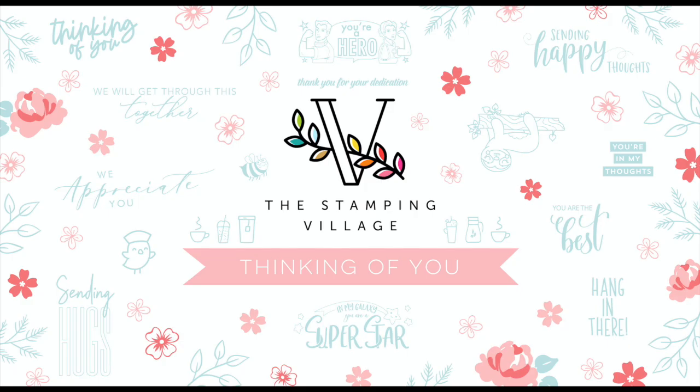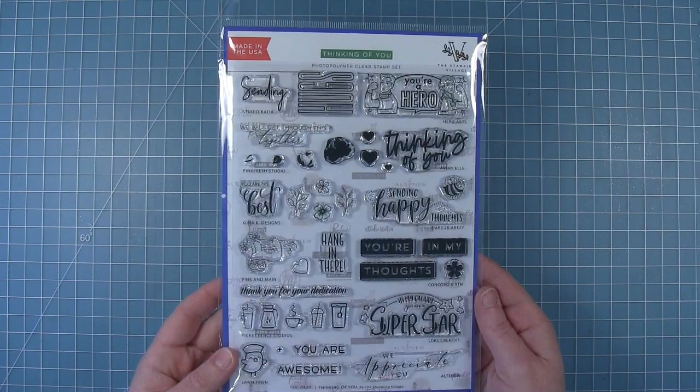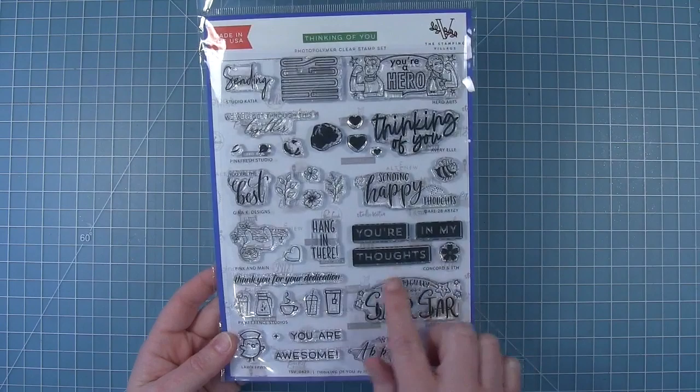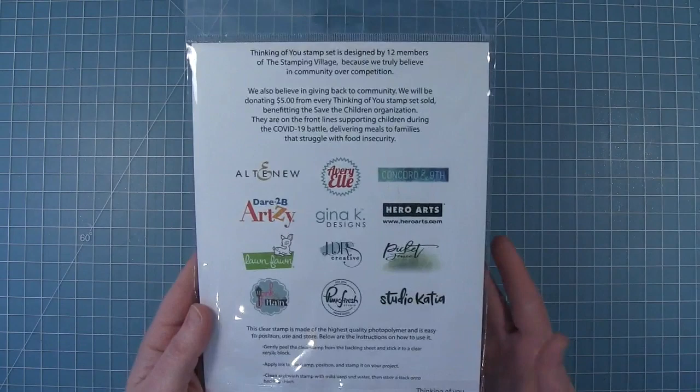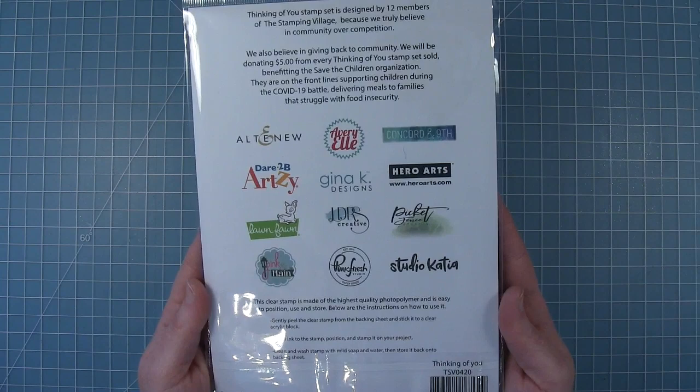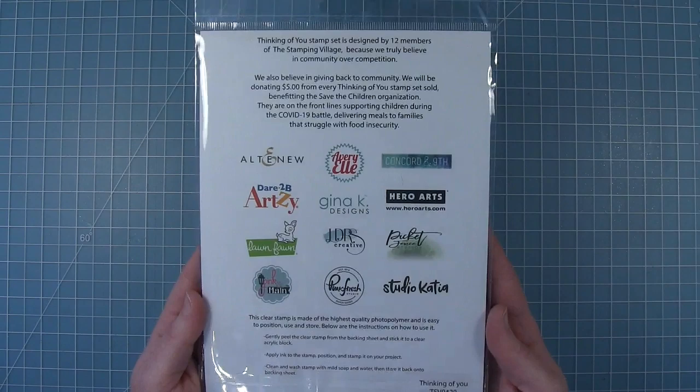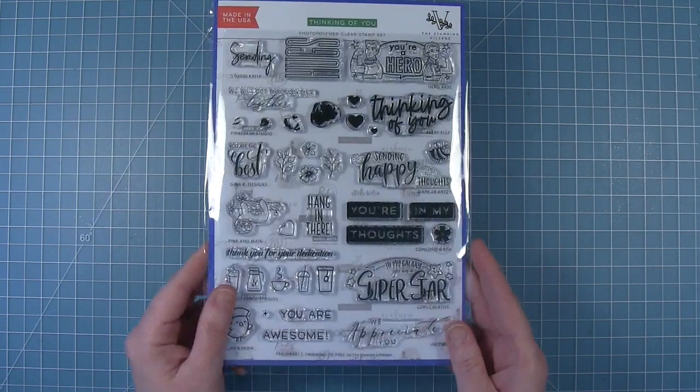Hello and welcome to the Stamping Village thinking of you video hop. Today we are celebrating our collaborative thinking of you stamp set. This set is so cute with thinking of you and encouragement images and sentiments from 12 of your favorite companies. We've also come together with this set to make a donation to charity, so a portion of the proceeds will be going to the Save the Children organization. This organization is on the front line supporting children during the COVID-19 battle by delivering meals to families that struggle with food insecurity.